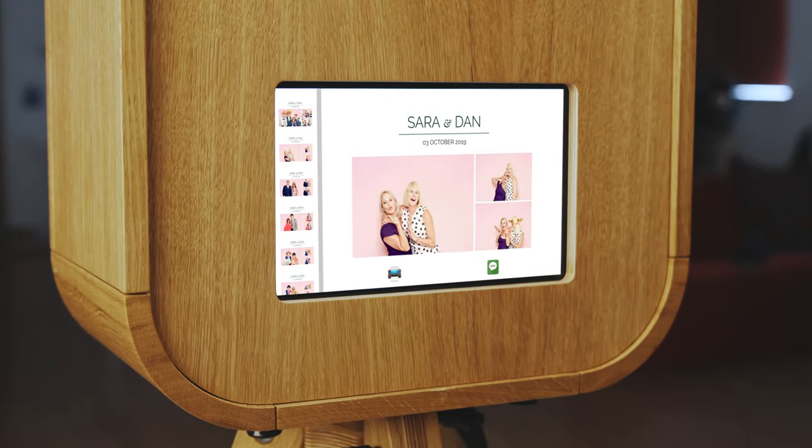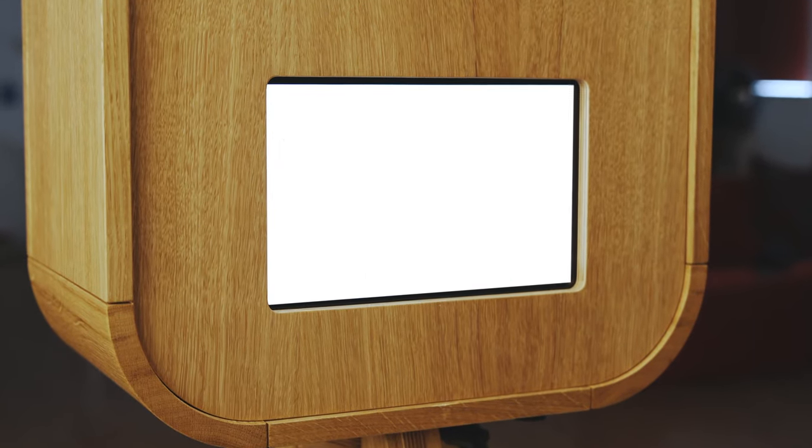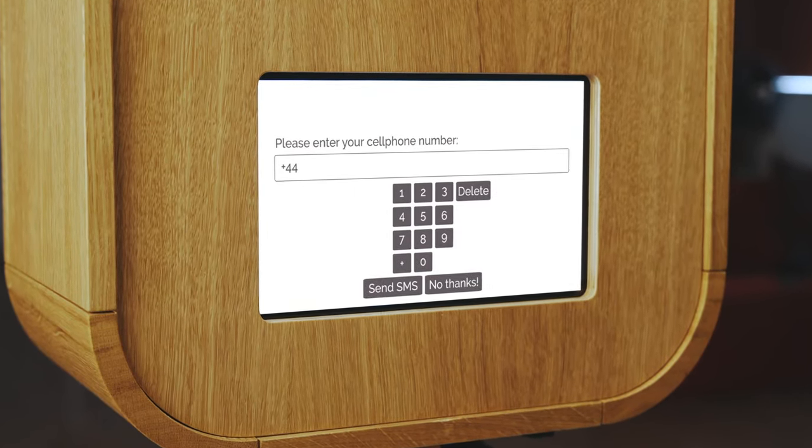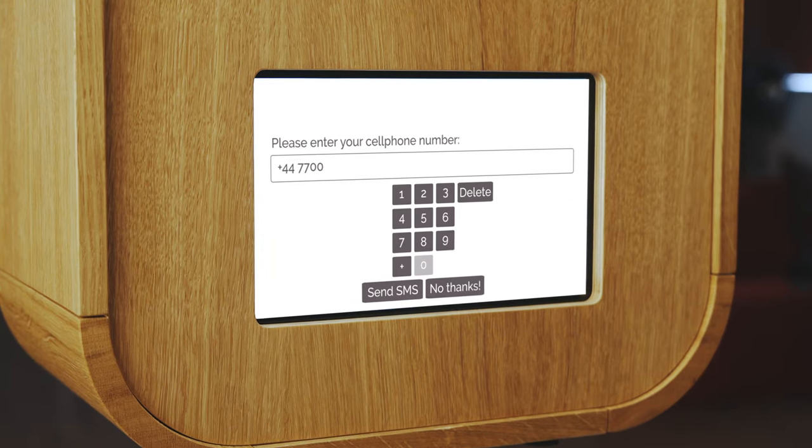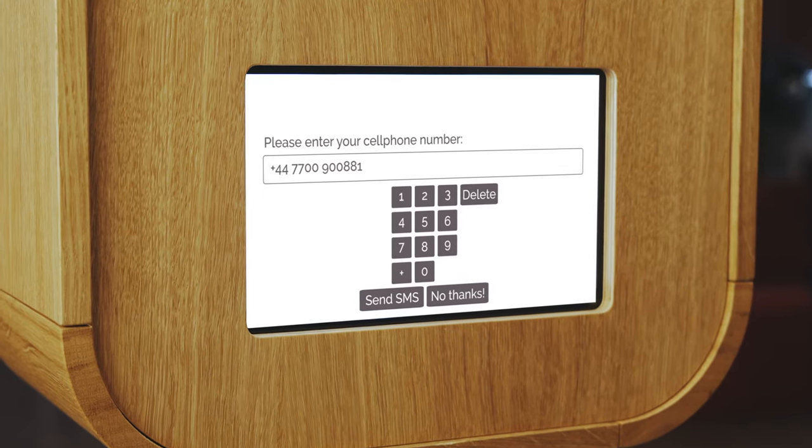Quickly connect to Wi-Fi for easy image sharing via email and SMS from the 7 inch ELO touchscreen at the rear.